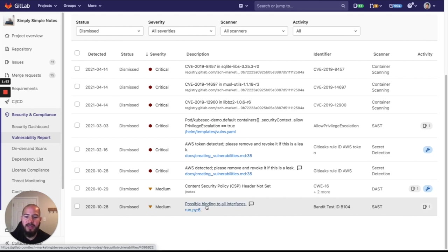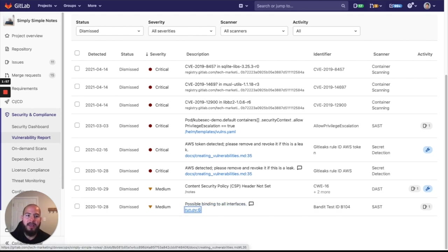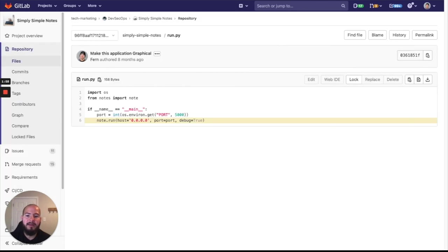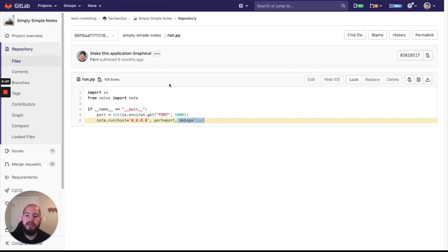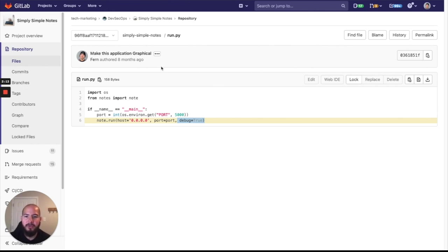So here you can see that there's one for possible binding of all interfaces that was dismissed. You can click on that and it'll take me straight to the file number where here I can see that there's an issue because I'm setting debug to true. That's another feature that makes it easy to go ahead and go through code and be able to debug and find where the vulnerability is located at just an instance without having to deep dive into an issue.